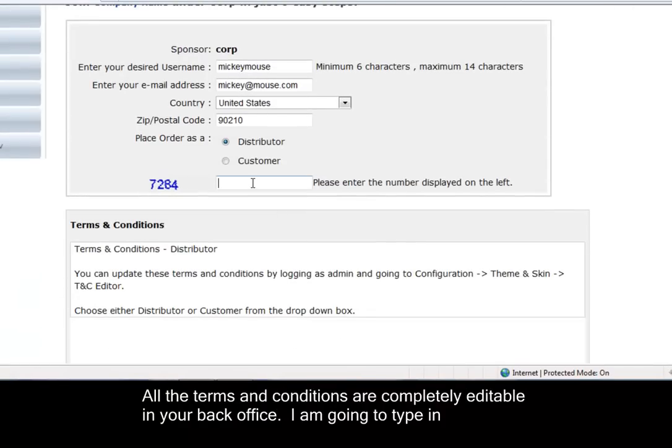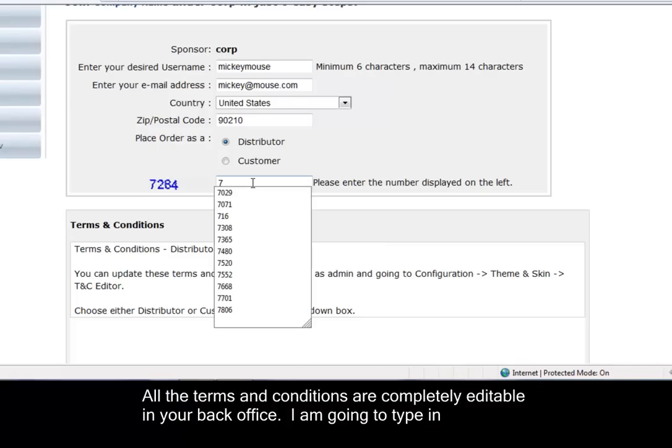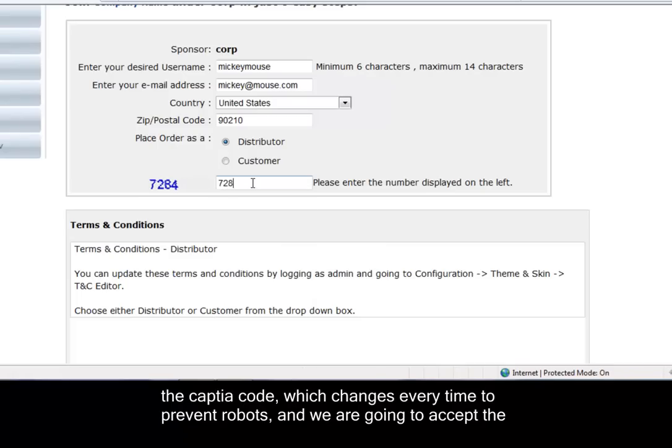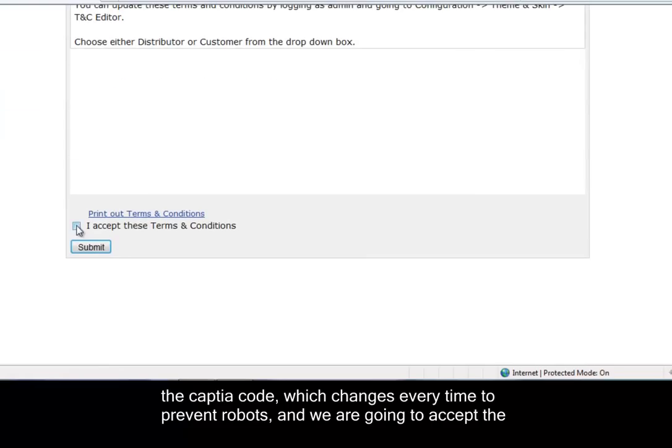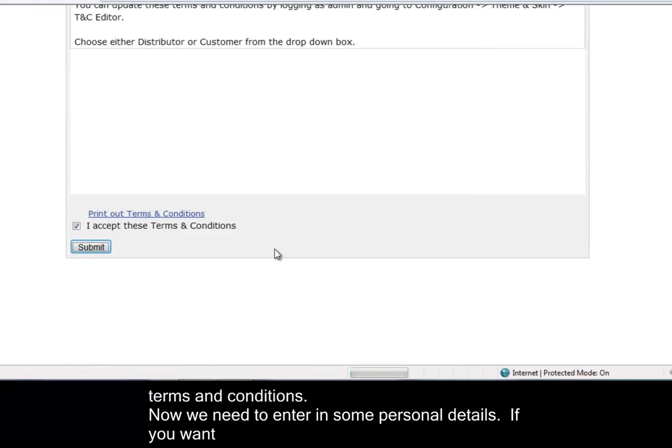All the terms and conditions are completely editable in your back office. I'm going to type in the CAPTCHA code, which changes every time to prevent robots, and we're going to accept the terms and conditions.